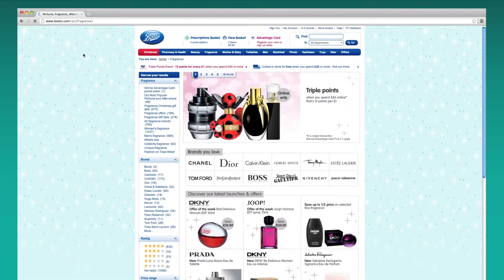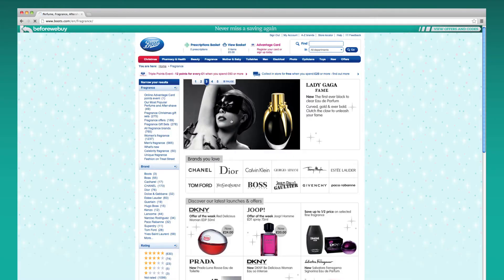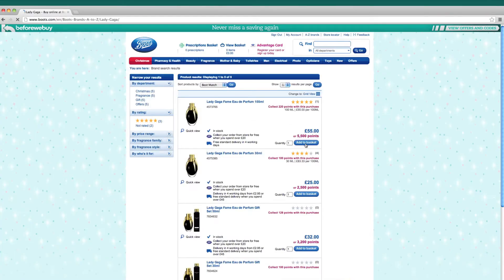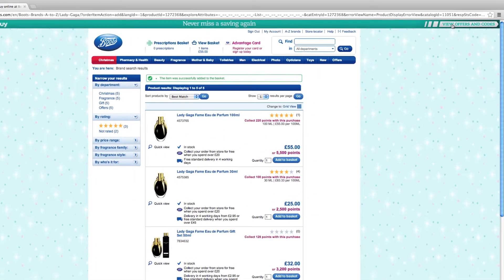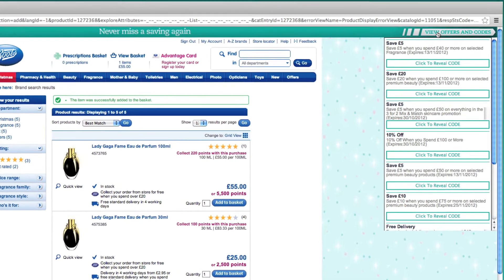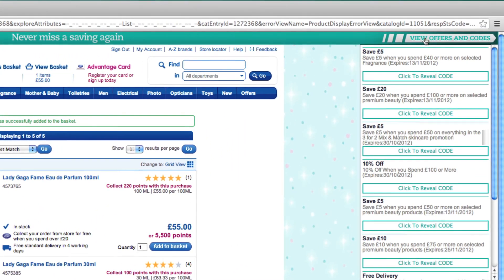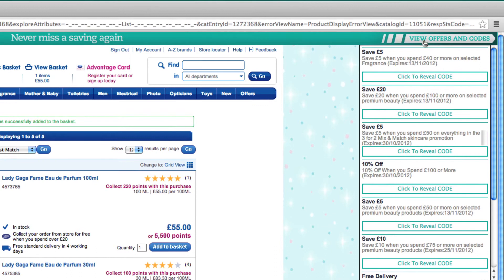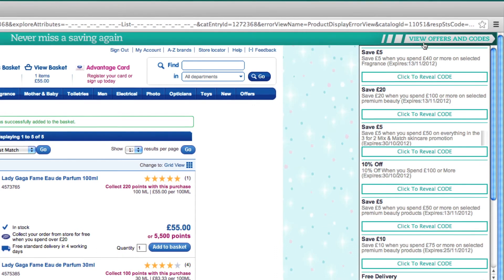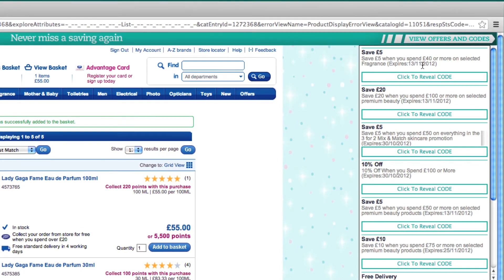Just browse the website as you usually would. Click the View Offers and Codes button on the right hand side and the full list of live deals available for the site you're browsing will be displayed. You can scroll down to view all the codes and offers available.